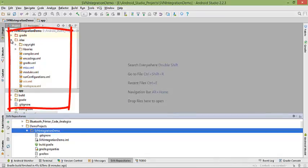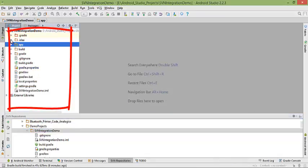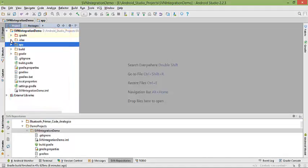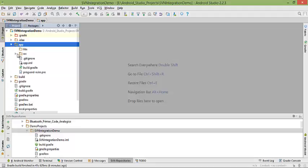As you can see, previously my project was red. Now it has turned black. That means all the files from the server are now in our workspace.